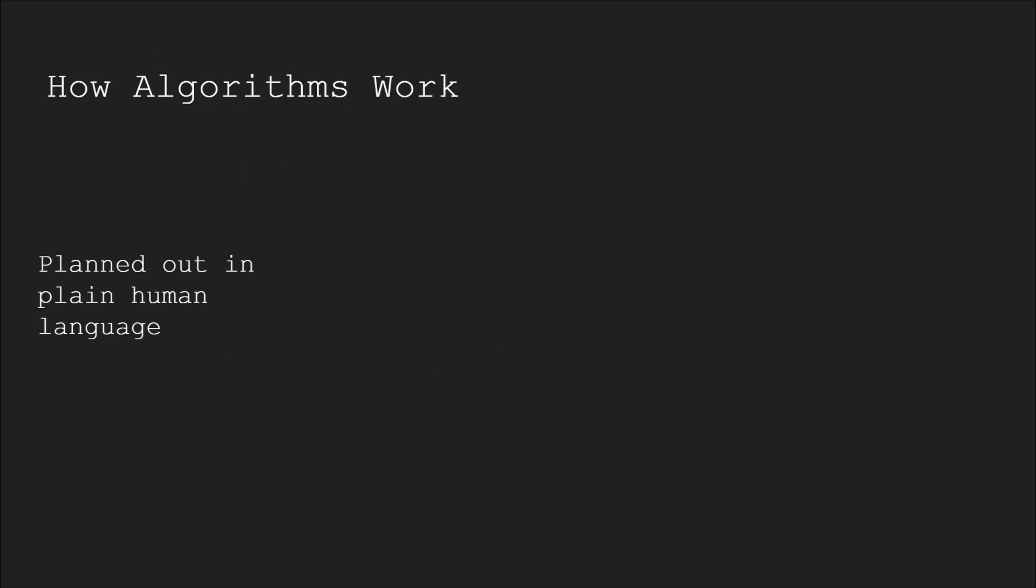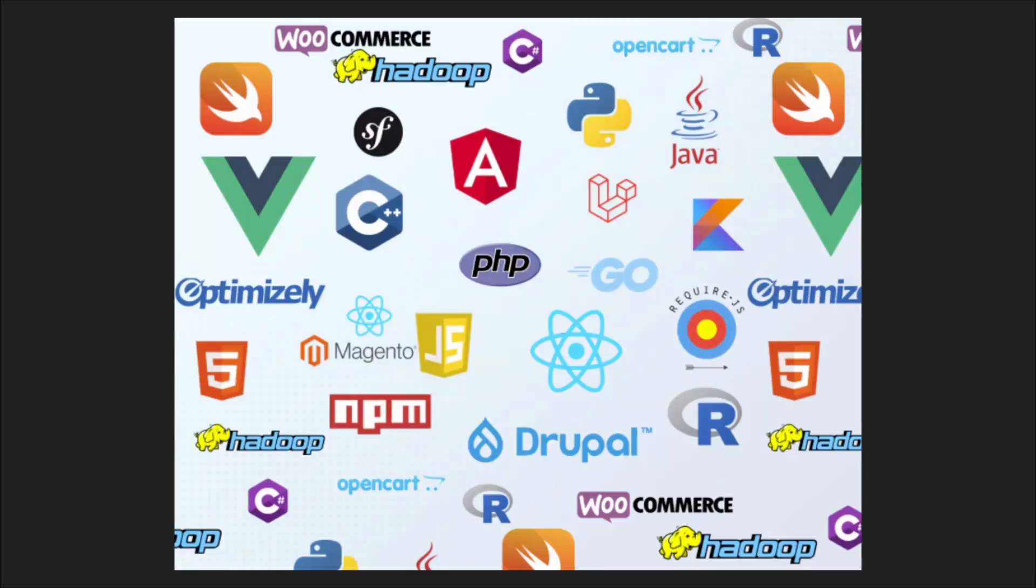They're planned out in plain English and broken down into simple steps, which can later be translated into the programming language of your choice.